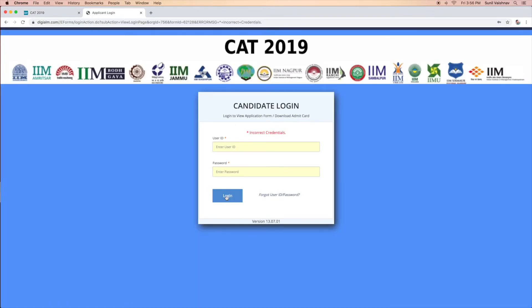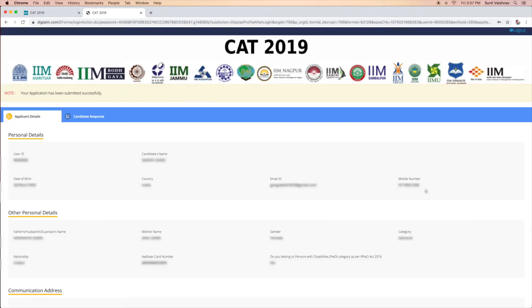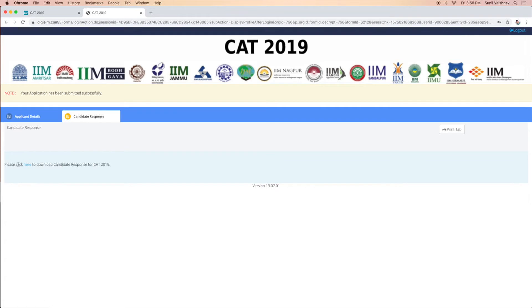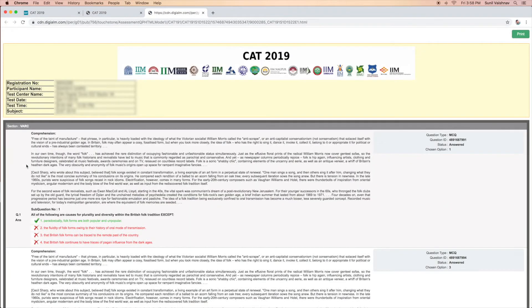The login tab window will open wherein the candidates will have to enter the CAT login and password and then click on the sign in button. A new window will open wherein the candidate will have to click on the candidate response tab and then click on 'please click here to download candidate response for CAT 2019'.